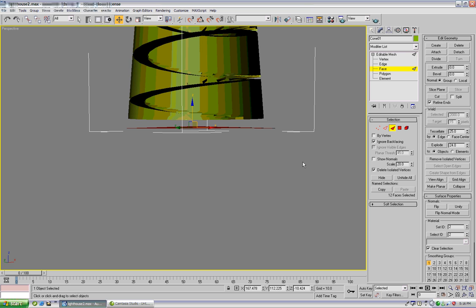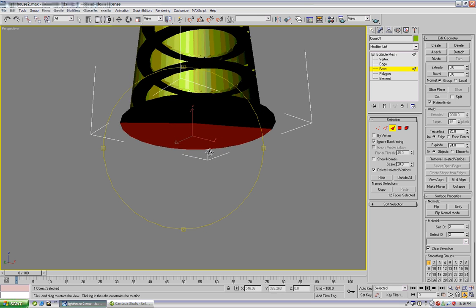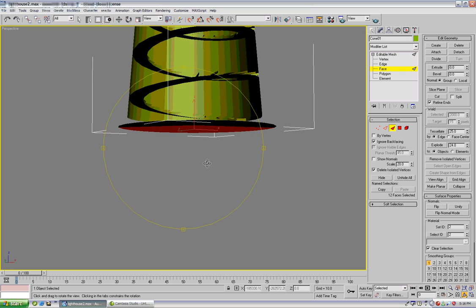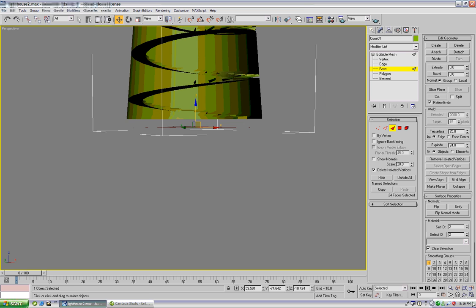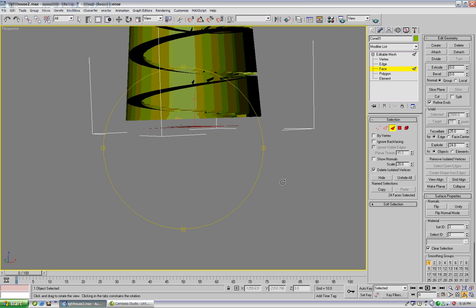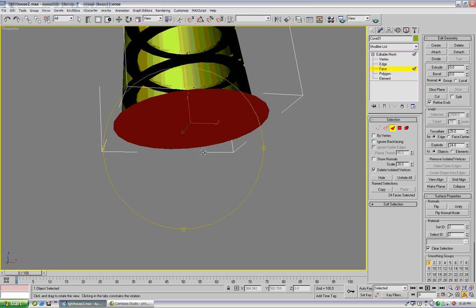So we can go ahead and select all those. And only got half of them. So make sure when we're back facing is unchecked. Select again. And then we can hide that.